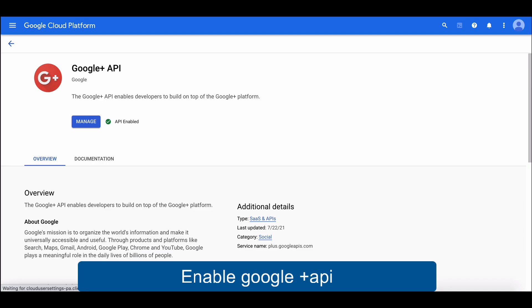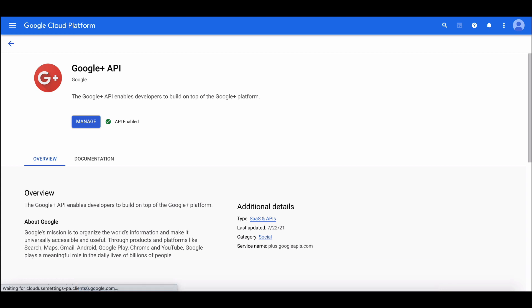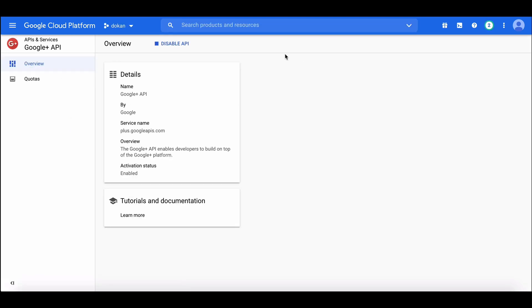From here, enable it. I've already enabled Google API. Now move to the dashboard.